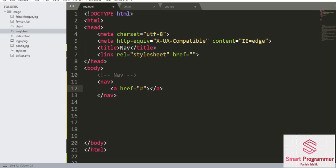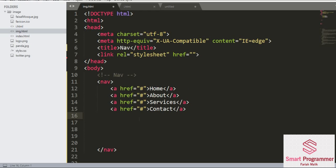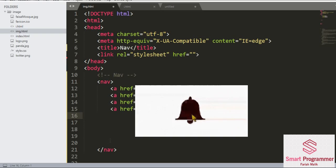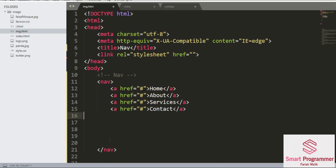I'm not giving any path and I'm writing here 'home'. Just copy it. These are the four navigation links: home, about, services, and contact. Let's save it and see how it looks.